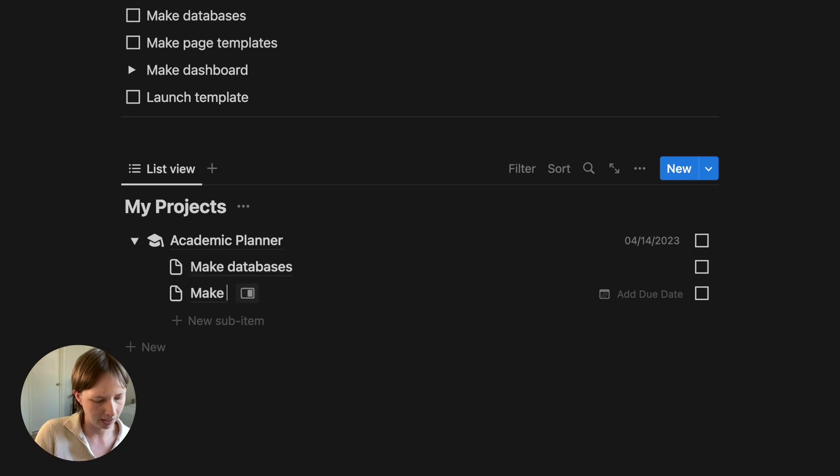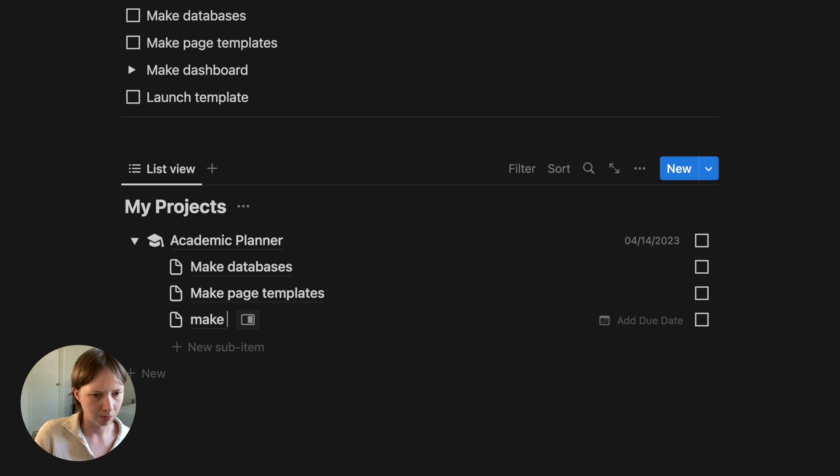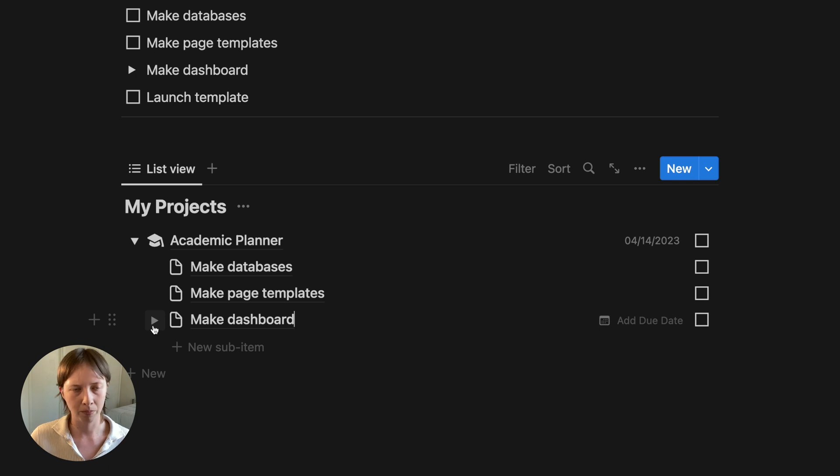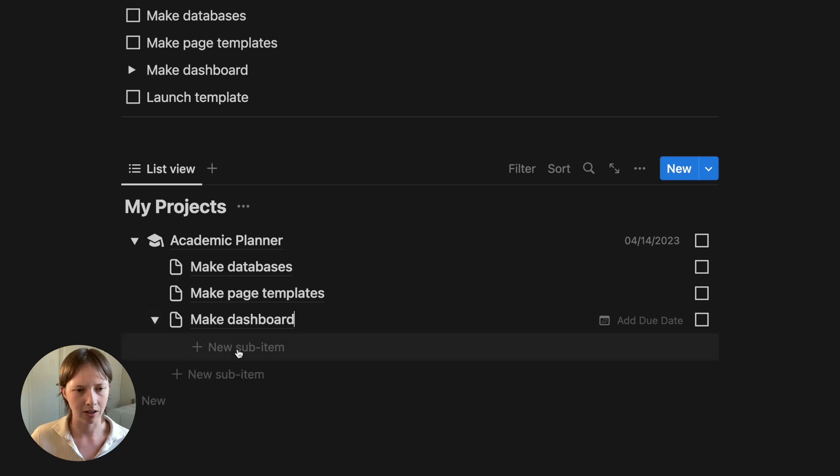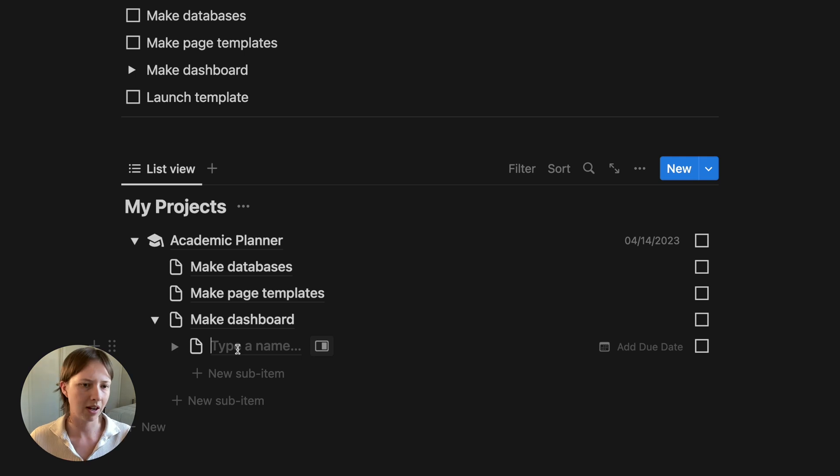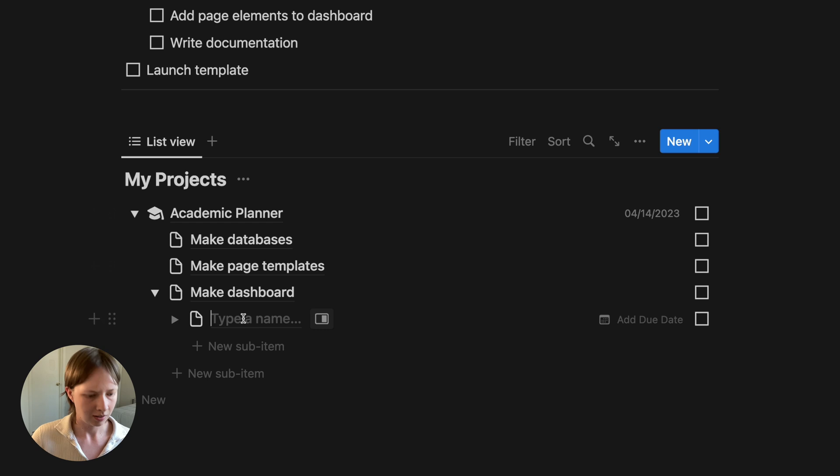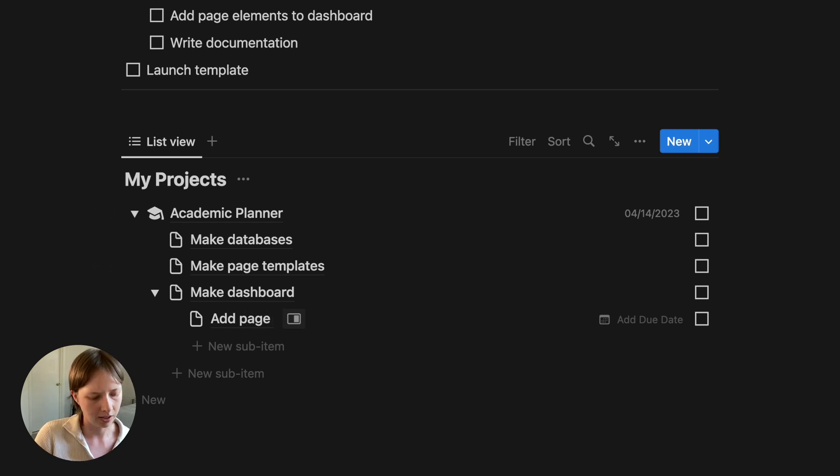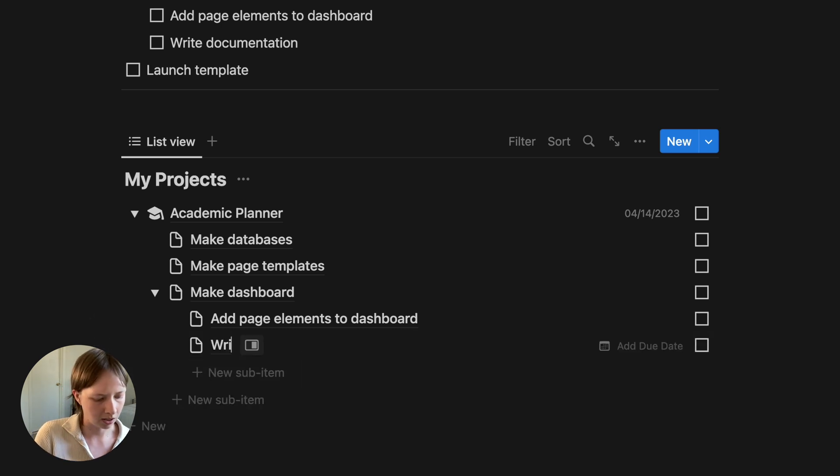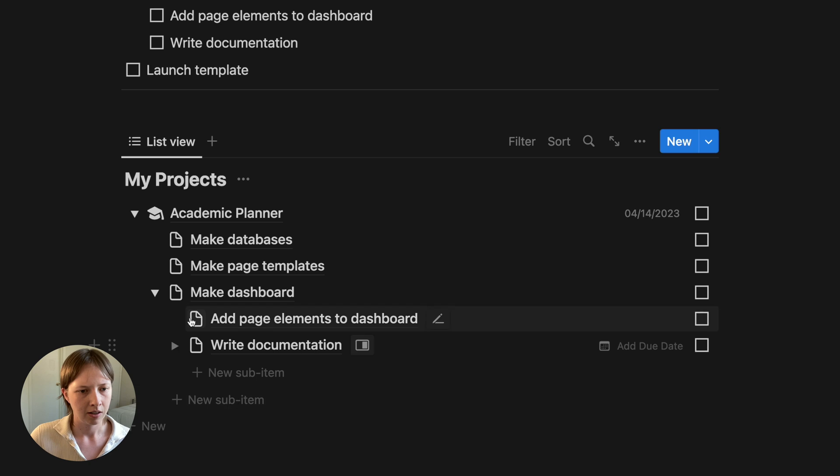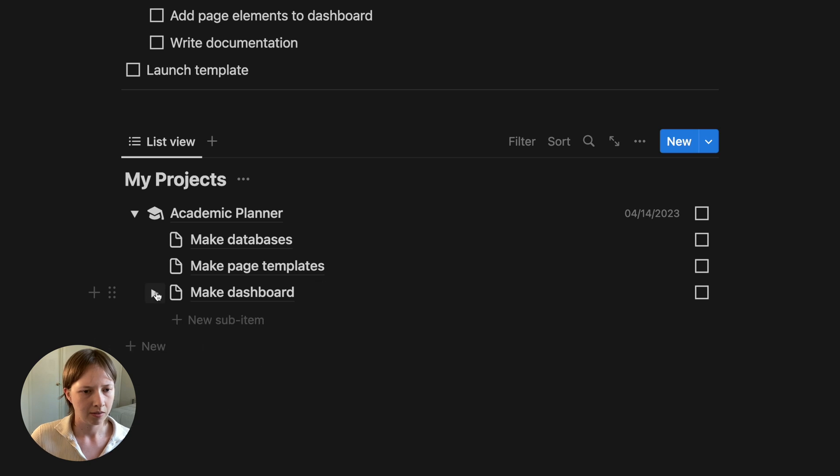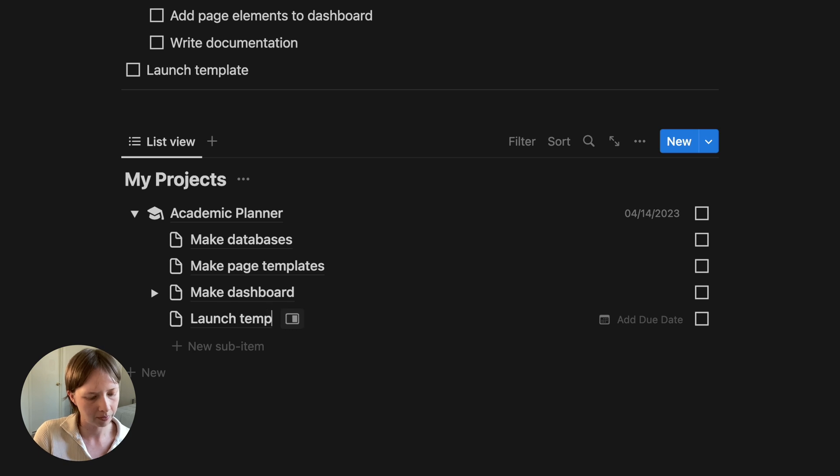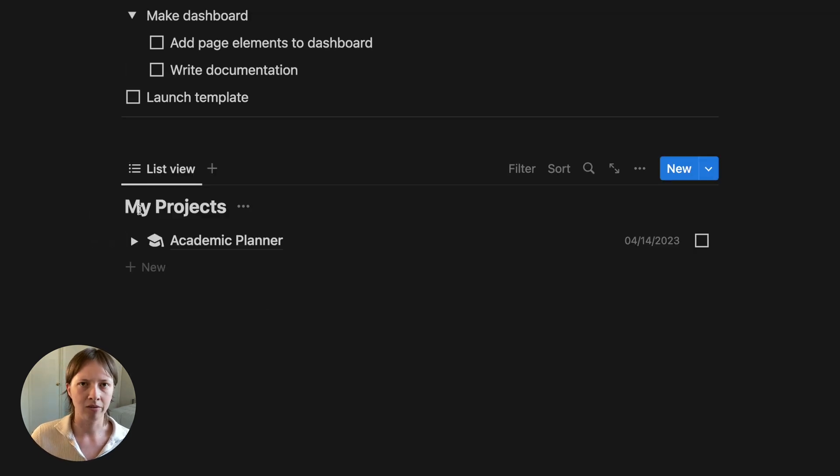And then add another sub item, make page templates, make dashboard. And then there will also be an available toggle for this sub item to add sub items to sub items, and so on. And we're just going to replicate this, add page elements to dashboard and write documentation. Toggle that away and another sub item for launch template. So now we have our to do list.